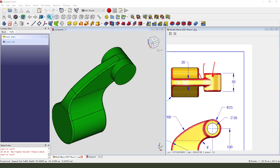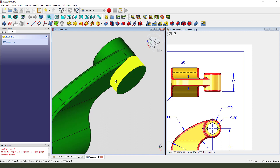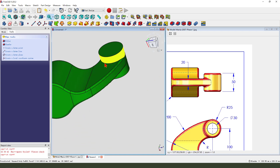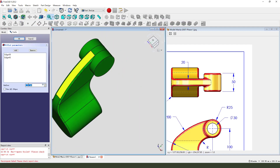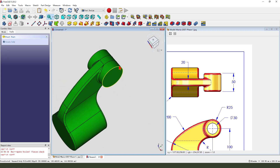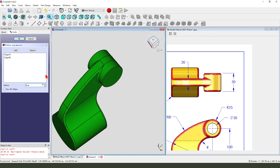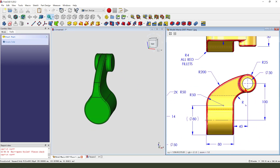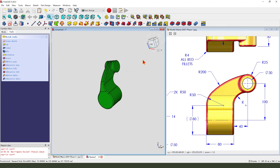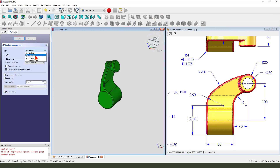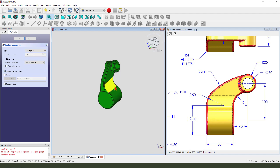Next we fillet this edge. Select this edge. Select the XY plane. External geometry as it is. Create circle, dimension. Pocket, dimension through all. Select symmetrical to plane. Okay.